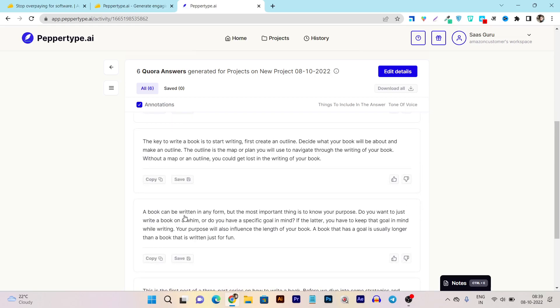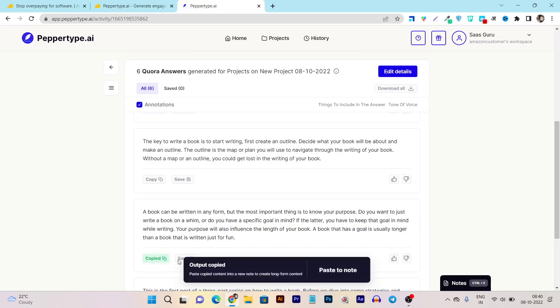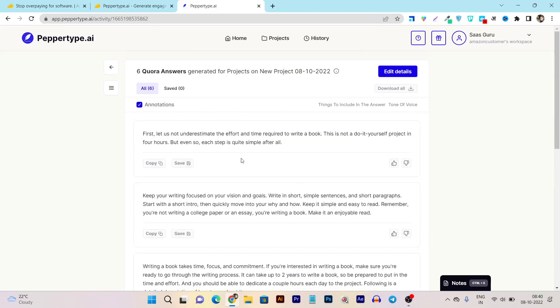So you can see: a book can be written in any form but the most important thing is know your purpose. Do you want to just write a book on a film or do you have a specific goal in mind? If the latter, you have to keep that goal in mind while writing. Your purpose will also influence the length of your book. A book that has a goal is usually longer than a book that is just written for fun. You can see the quality is really good and I think I can use this one for my answering on Quora. So let me copy it or what I can do I can also save this output for later purpose. So that's how I can use these things.